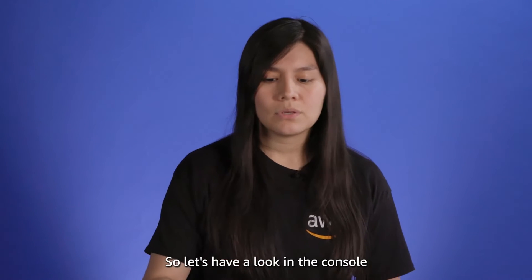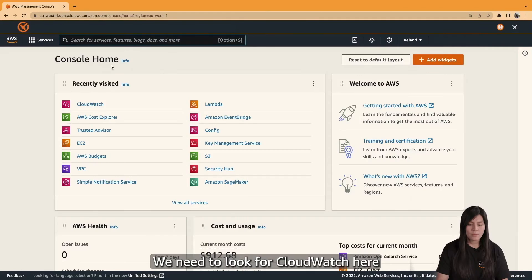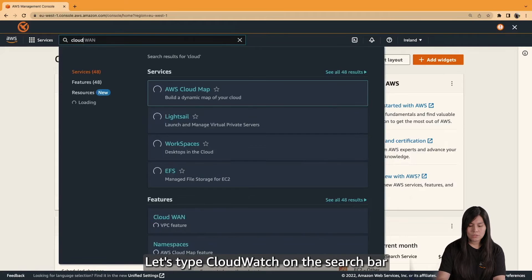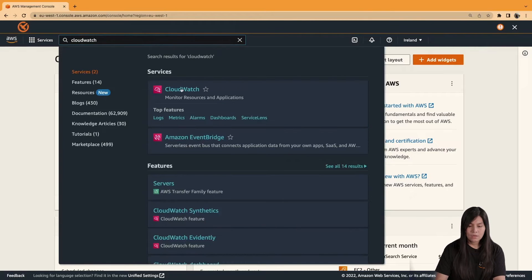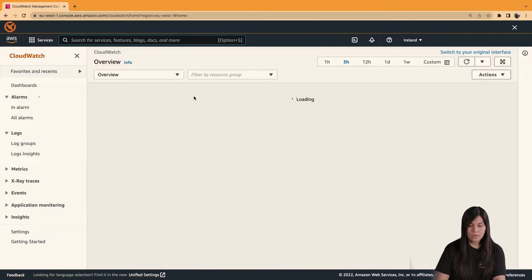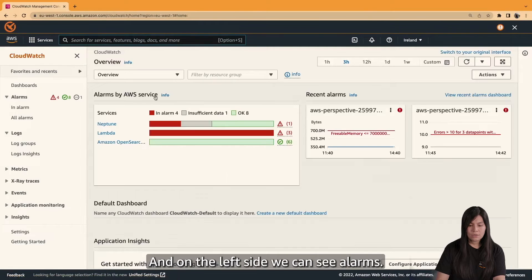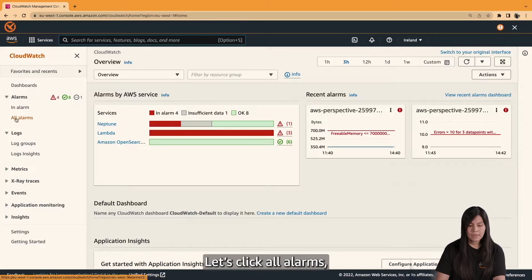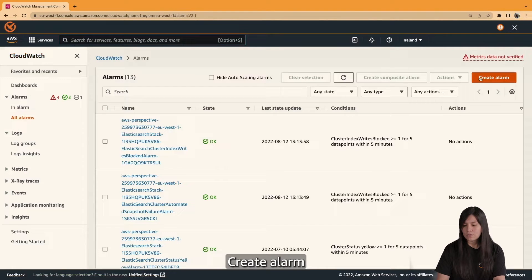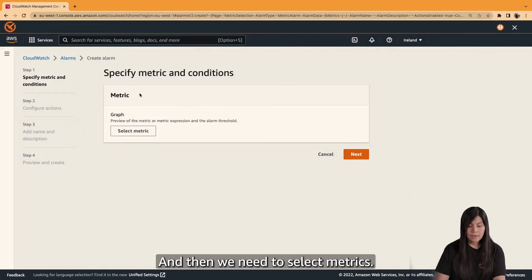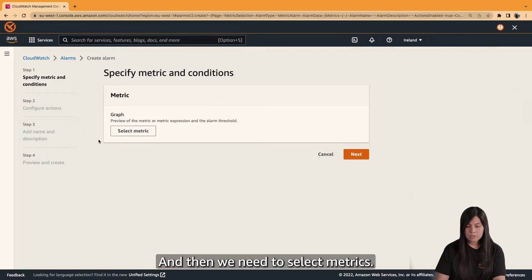Let's have a look in the console. We need to look for CloudWatch here. Let's type CloudWatch on the search bar and click on CloudWatch. On the left side, we can see Alarms. Let's click All Alarms, then Create Alarm, and then we need to select metrics.